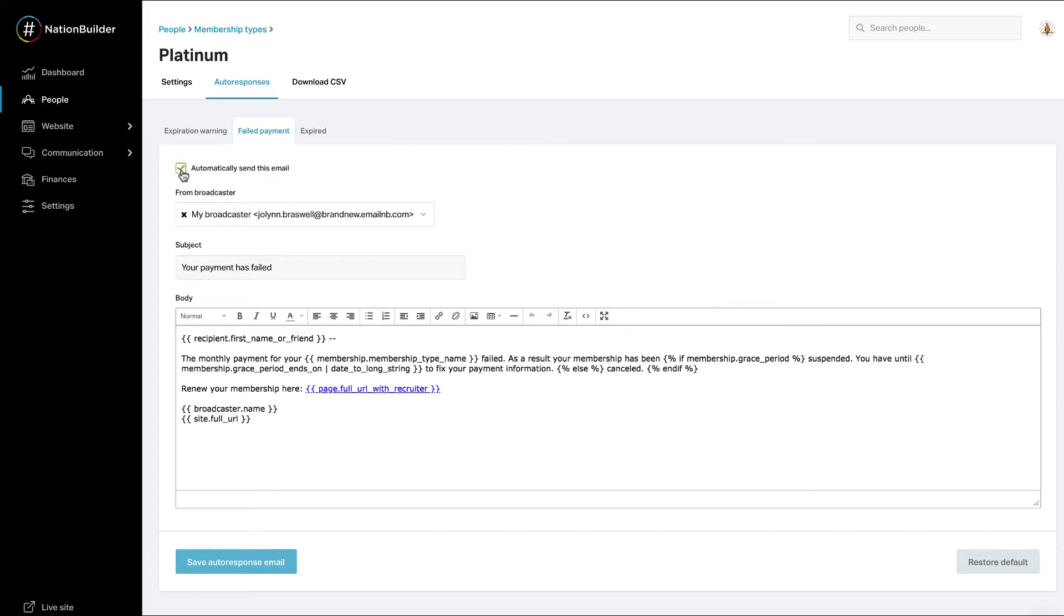If you check the box next to automatically send this email, a member will not be notified when their membership status changes. If you made any changes, be sure to click save auto response email.